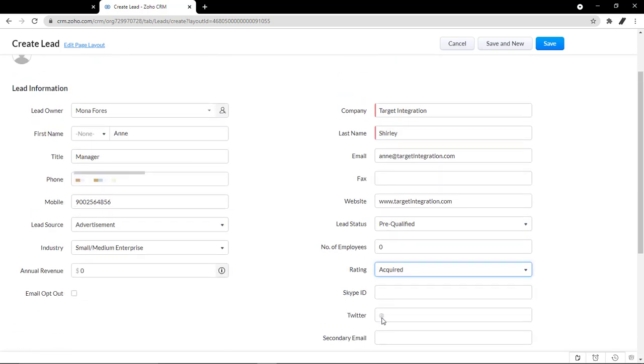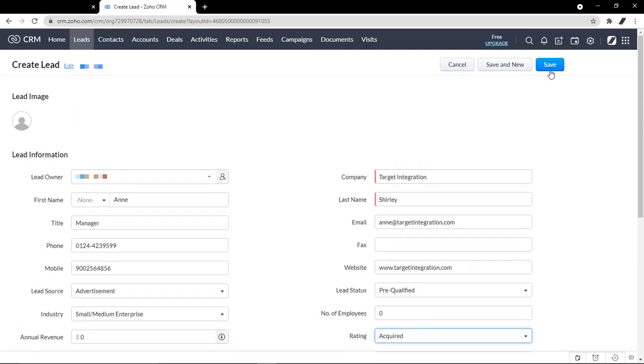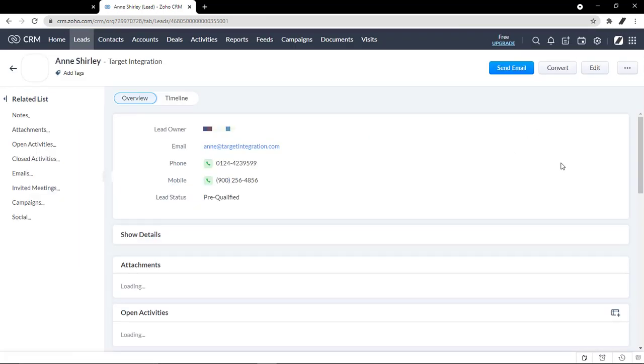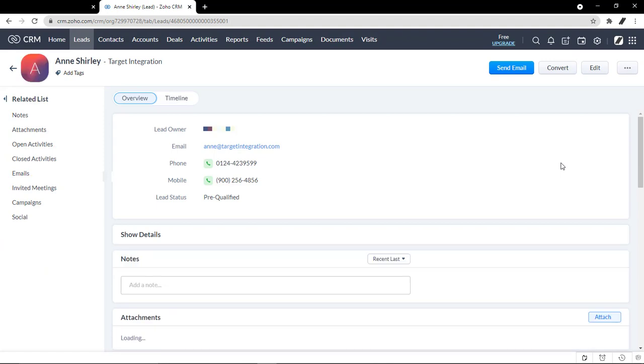Then click save. When lead status reaches a certain stage, it can be converted into accounts, contacts, and potential.